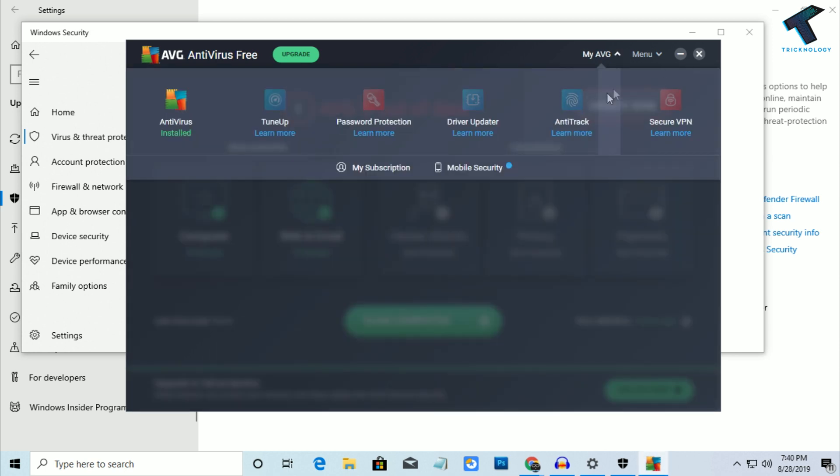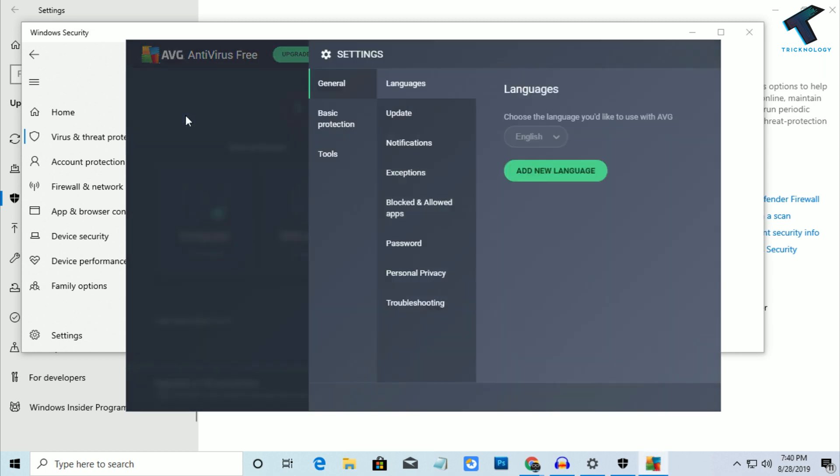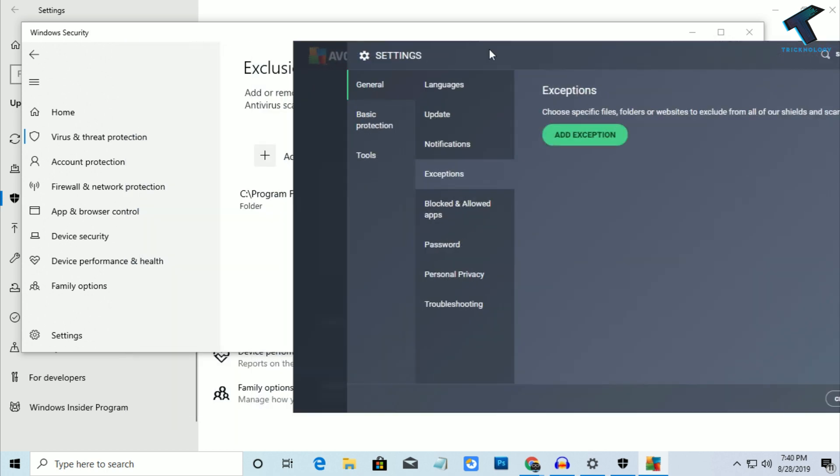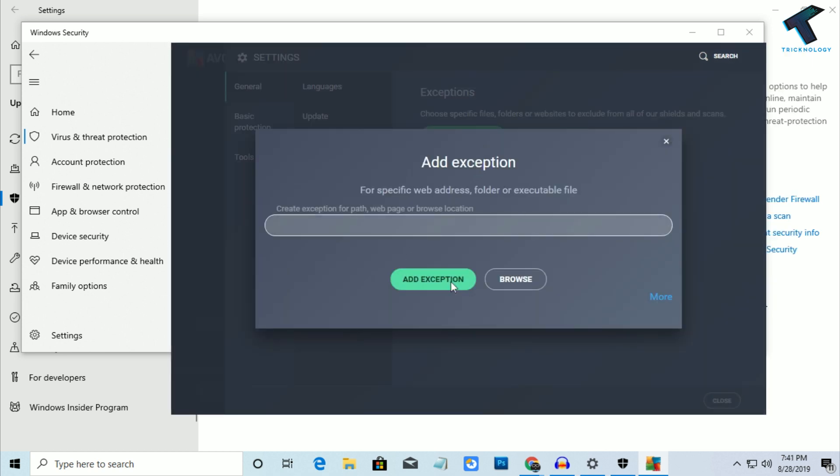Here you will get an option like Exceptions or Exclusions. If you don't find this option, search in Google. Click on Add Exceptions, and you have to put the URL.